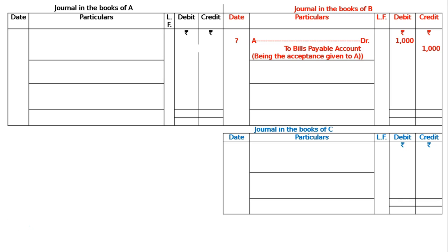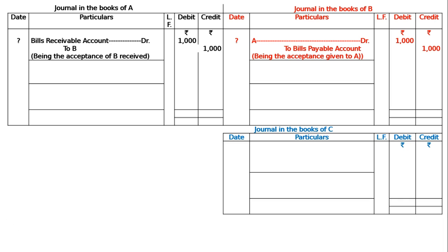First, B accepted the bill of A, and the acceptance of B was given to A. The first journal entry will be passed in the books of B: A debited to Bill's Payable account — being the acceptance given to A — Rs. 1000. Since A is getting the acceptance, in the books of A: Bill's Receivable account debited to B, Rs. 1000 — being the acceptance of B received.